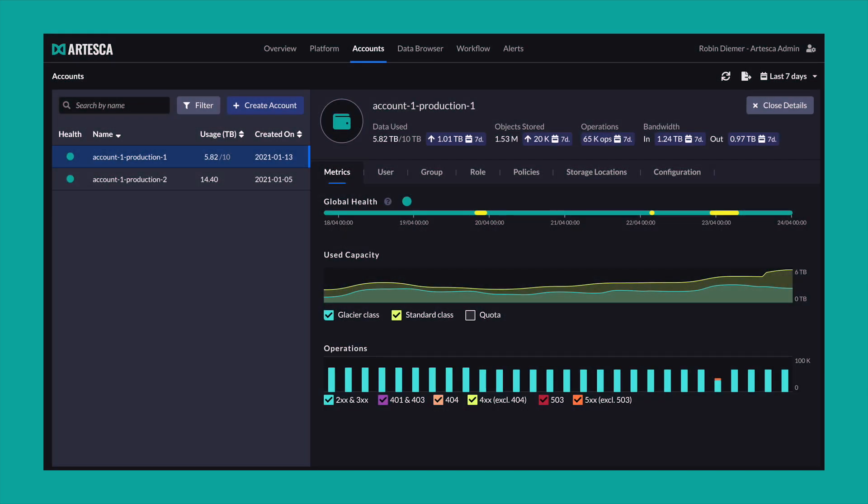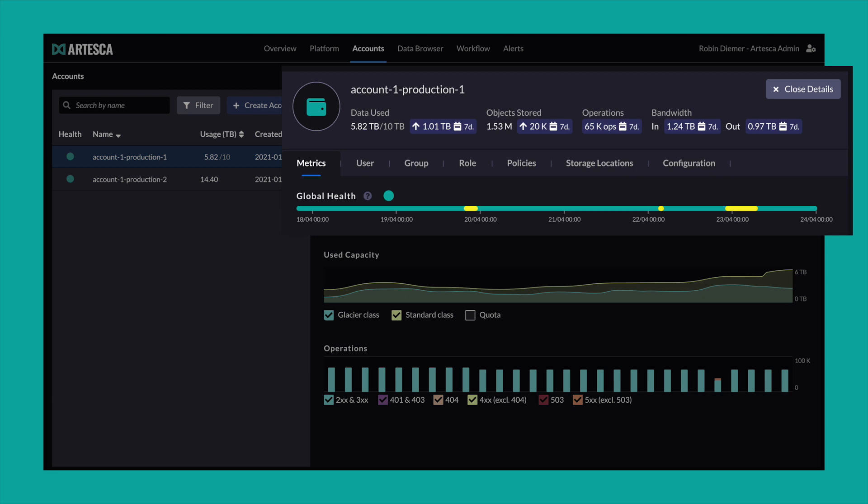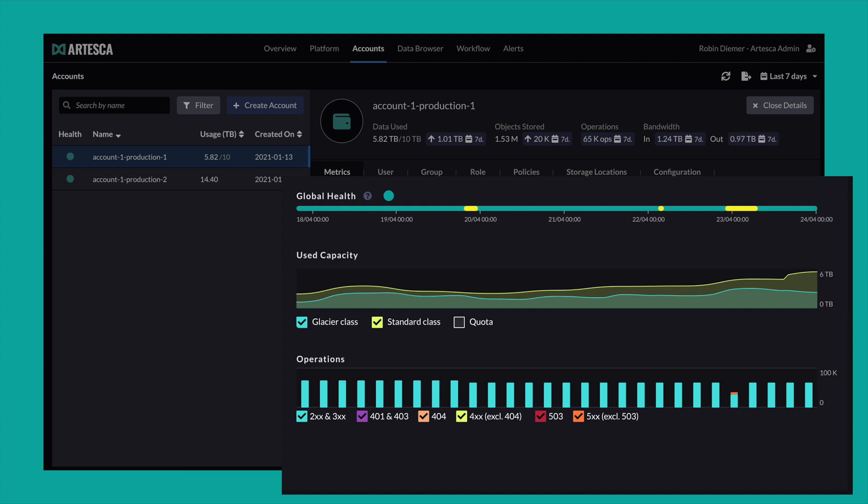With Arteska, you find everything in one place. Set up new accounts, policies, locations, and roles with a few clicks. Monitor individual capacity consumption and operations to identify patterns easily.